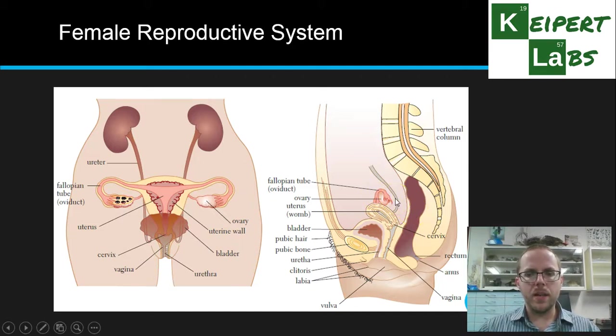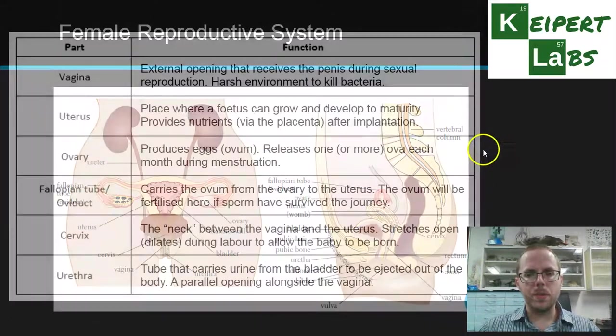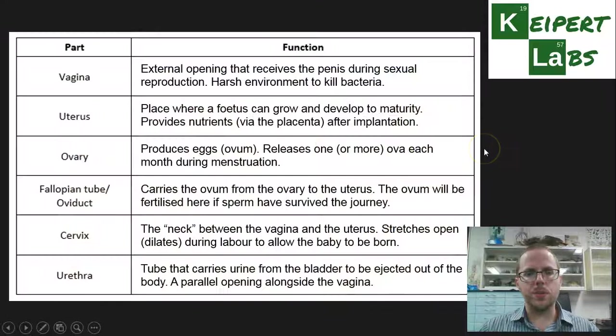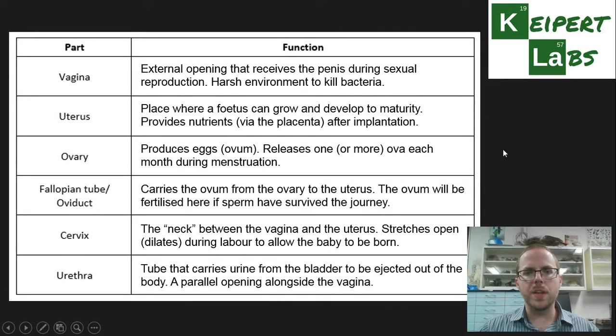On the next slide, there's a table that goes through the function or job of each of these parts. Pause the video now to copy this down.